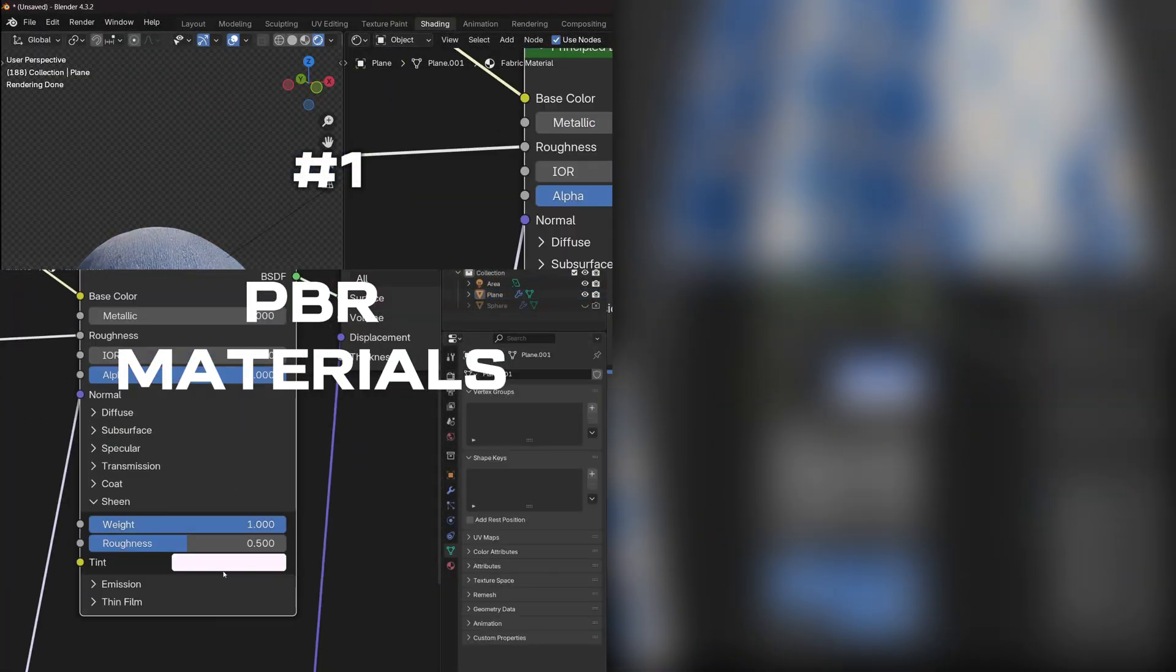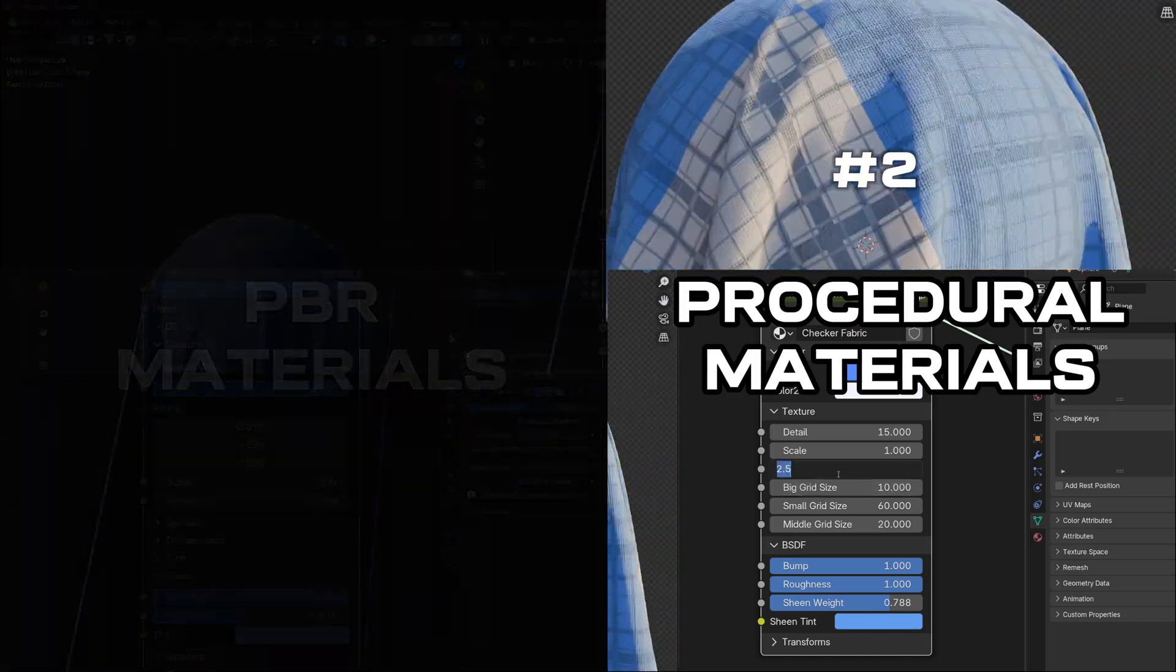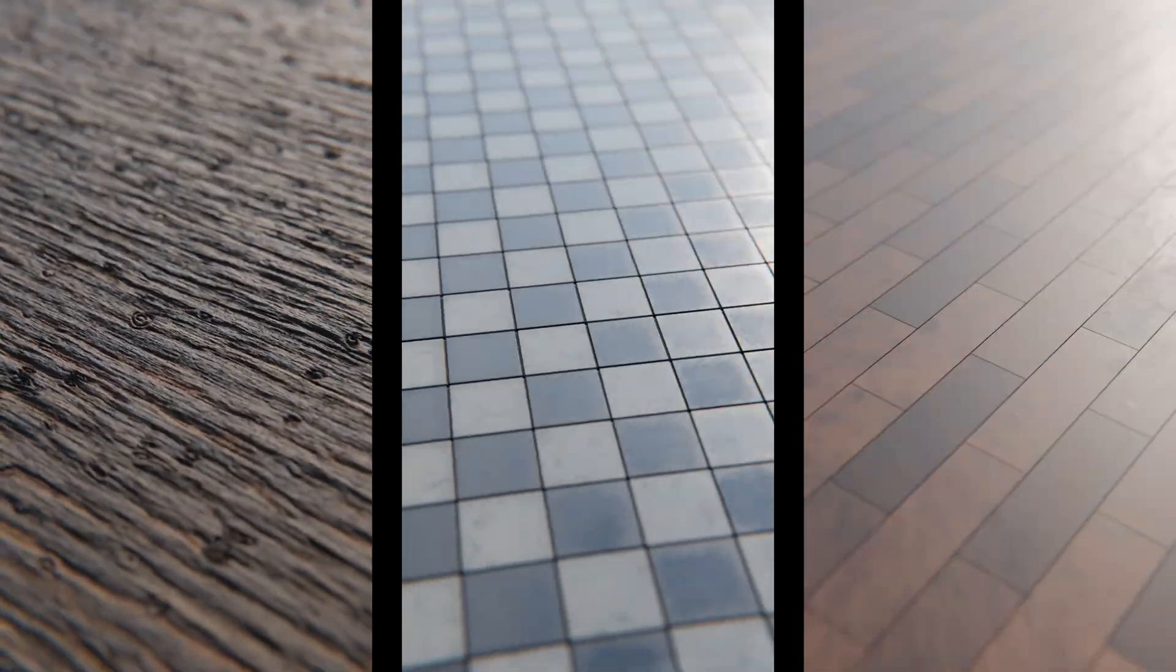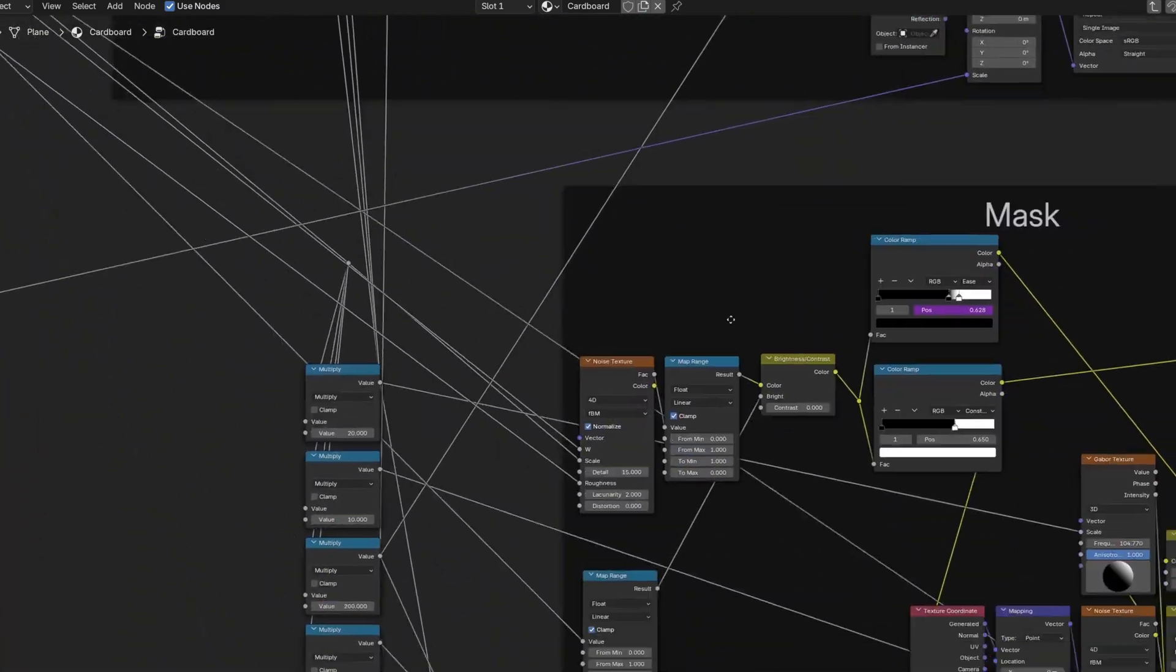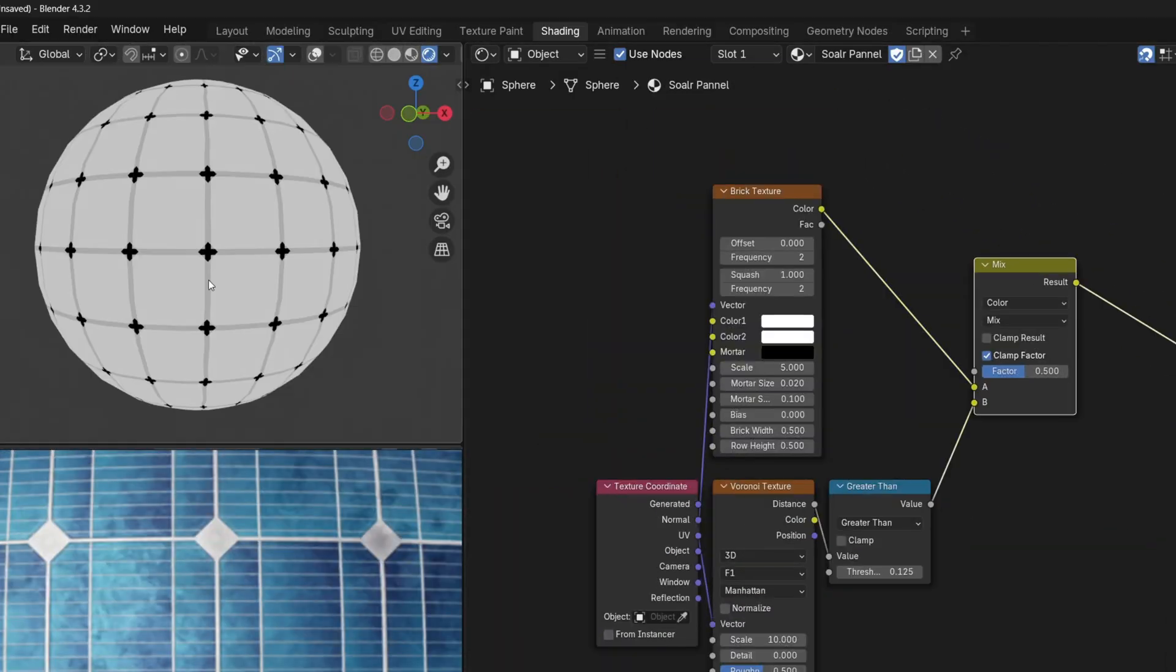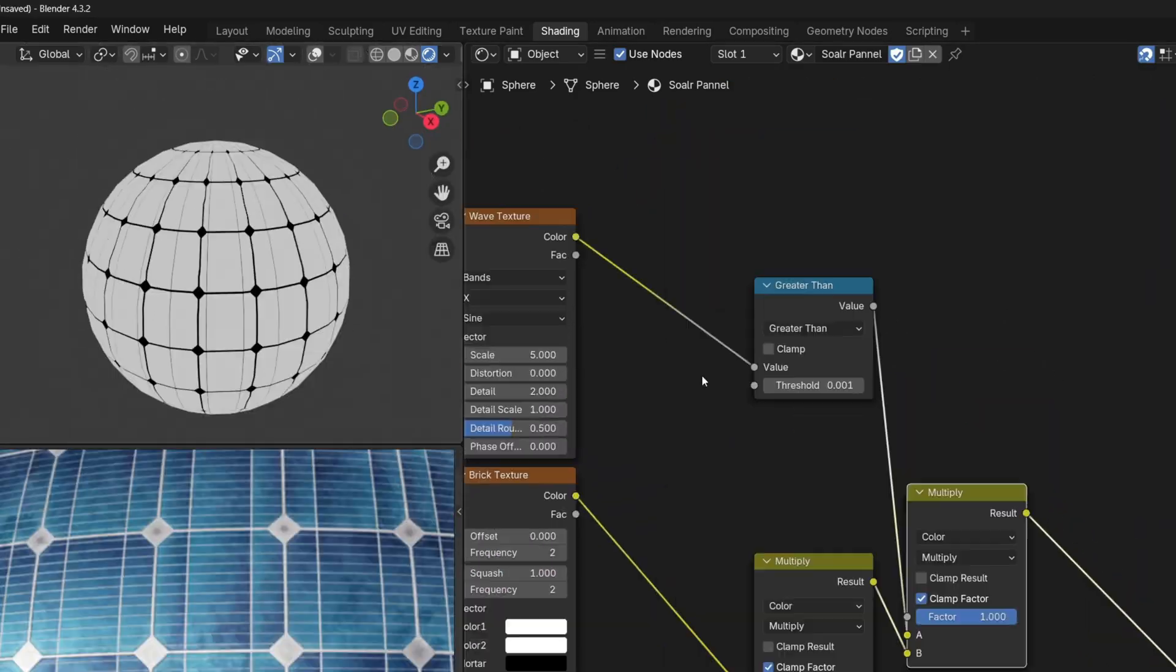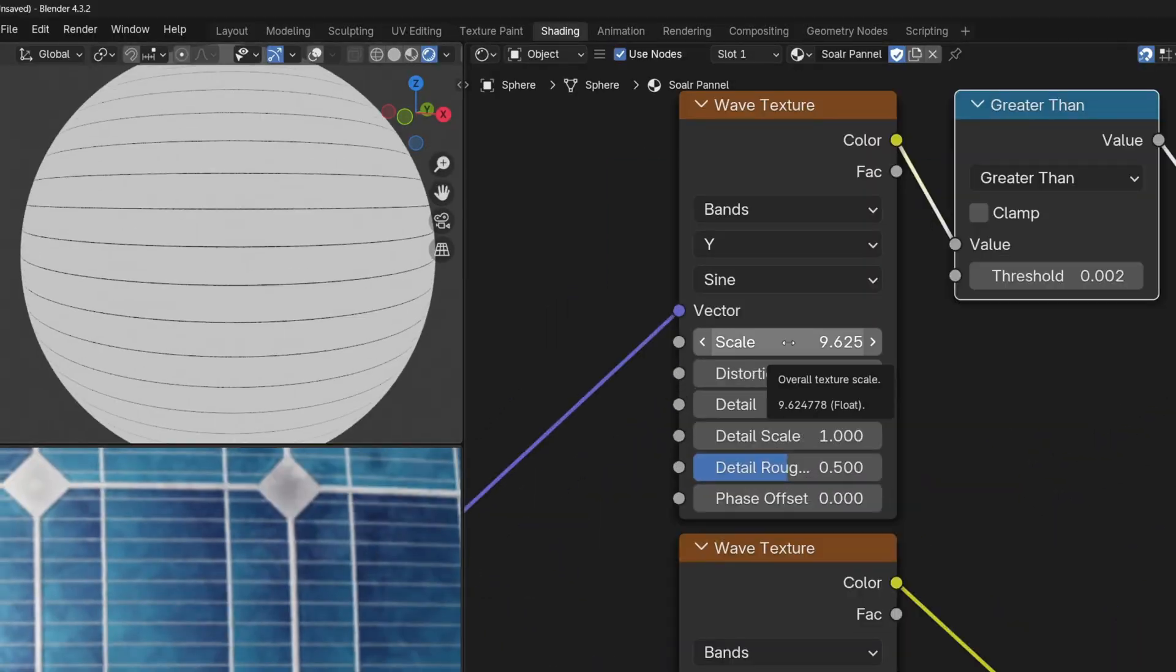And that's why there is the second texturing approach that involves procedural materials. These materials are not real, they are made directly in the 3D program by using a node based system. Basically you start with a simple texture node, and by adding more and more texture layers and nodes together, you will get more and more realistic material appearance.